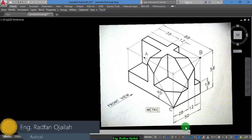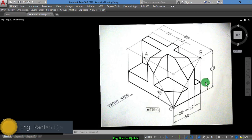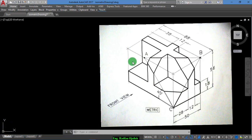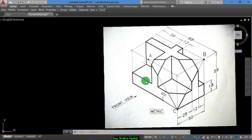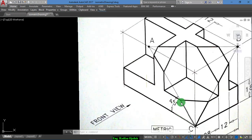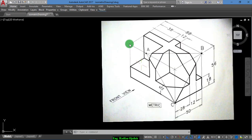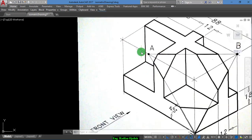Hi everyone. Today we have a new exercise in the AutoCAD isometric drawing series. This drawing has something special, which is the angle here. The length of this segment from here to here is not given — everything else is given but this length. So how do we find it?